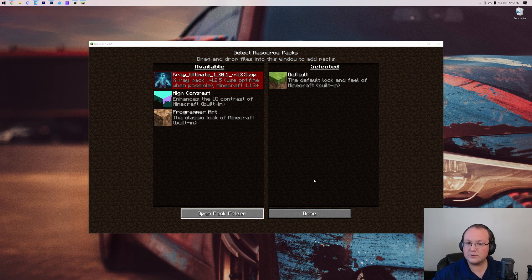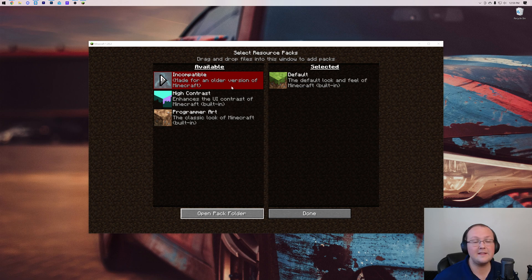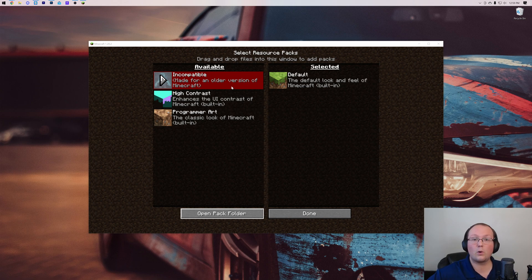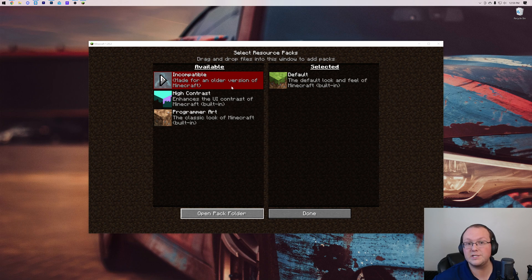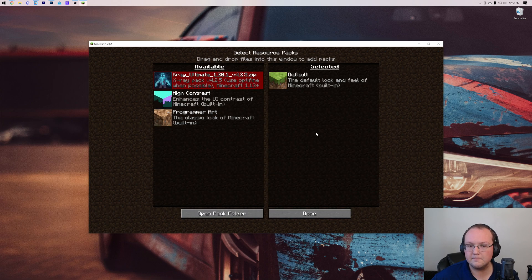As you can see, it's red, and it says made for an older version of Minecraft. As I said, in the future, very quickly, usually, X-Ray will update to support 1.20.2. And if that's the case, this won't be red, and you'll just be able to click this arrow, and it'll move over.